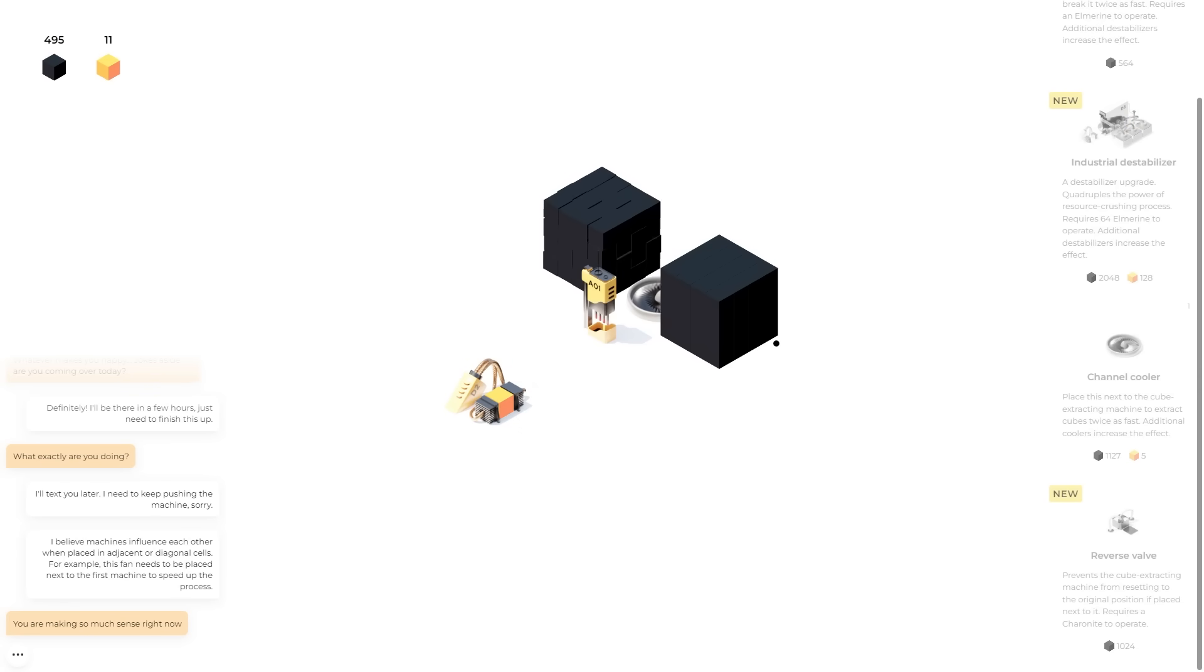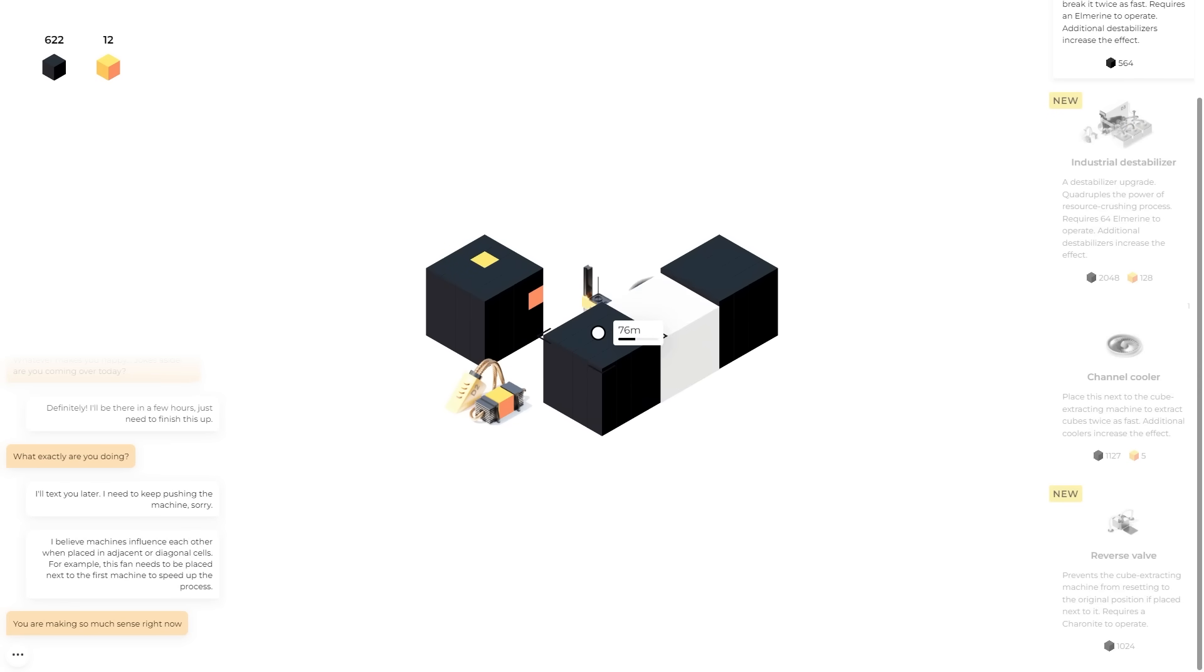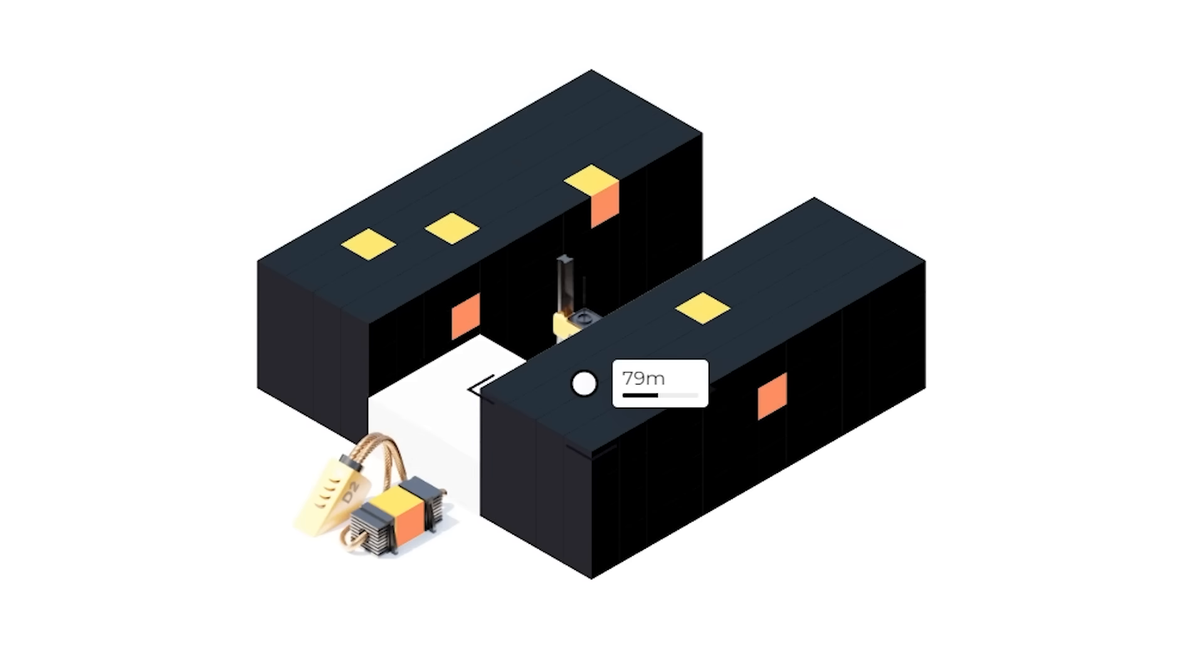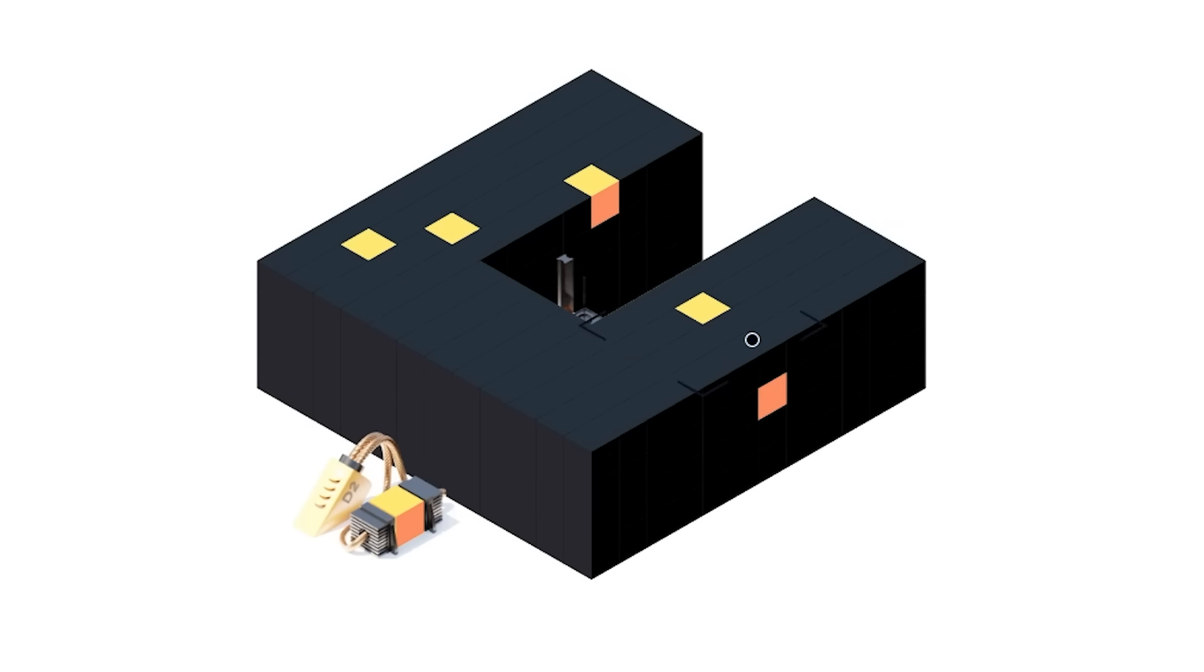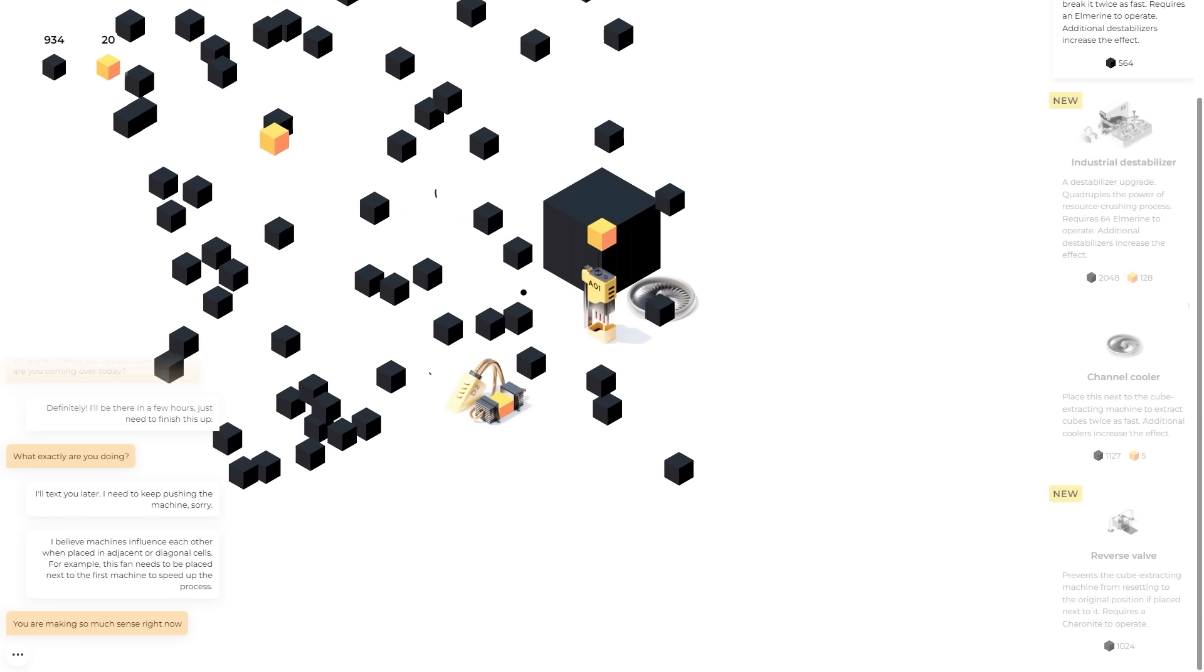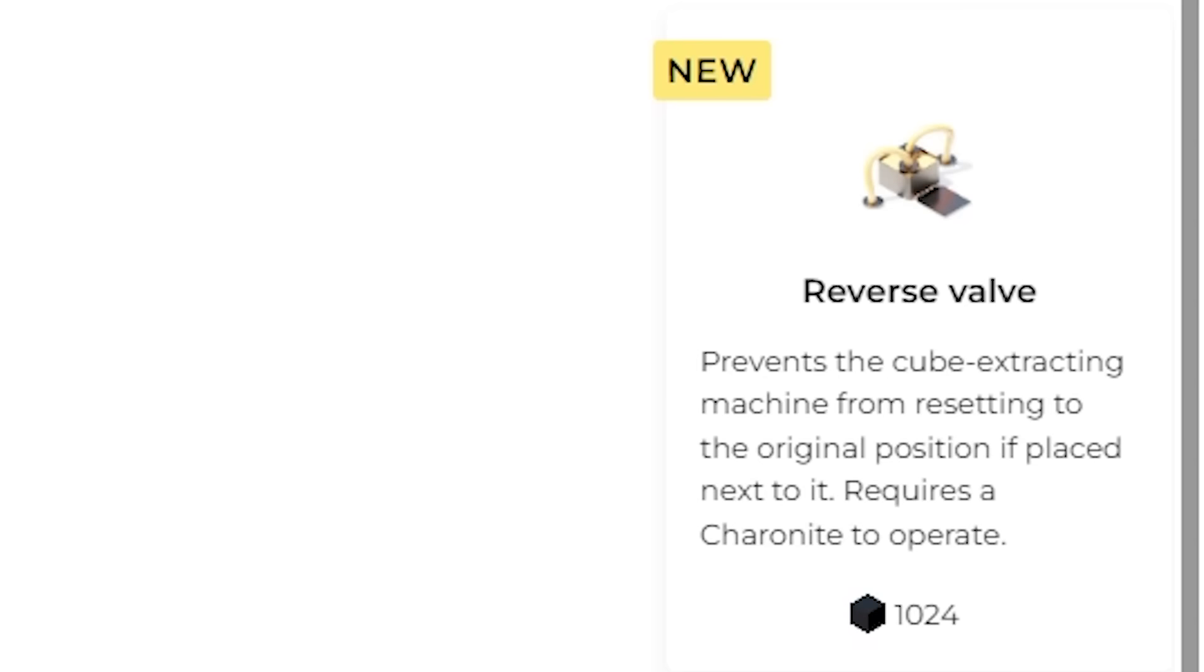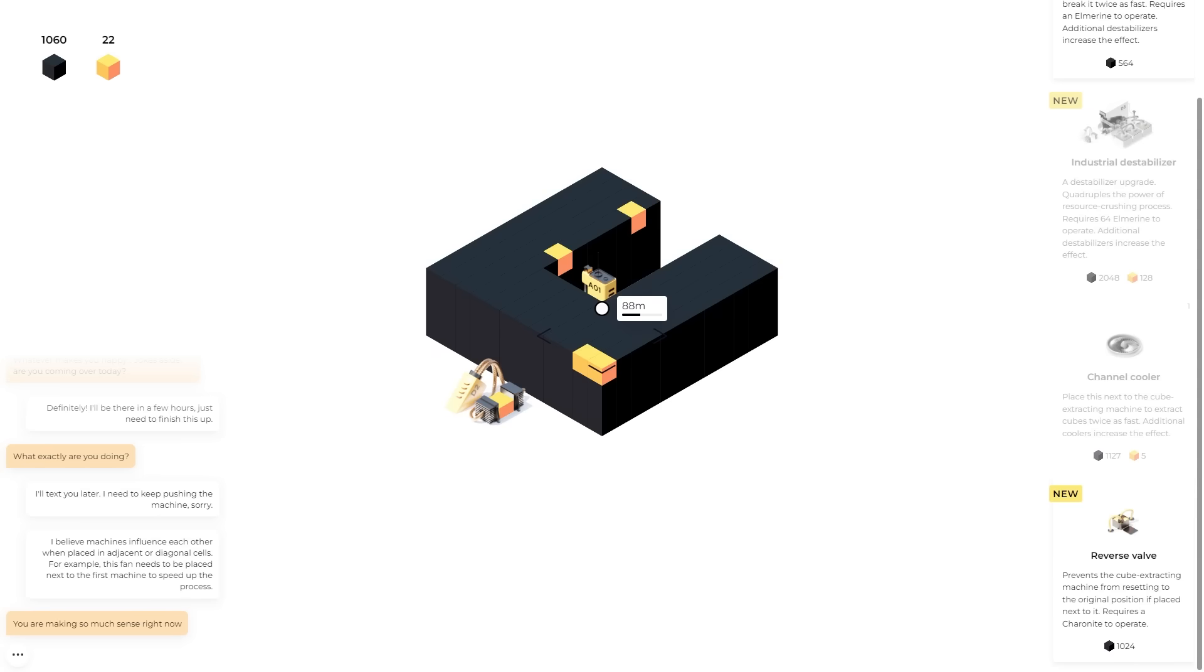So it turns out when my machines run out of gold, I need to manually replace it as well. So if you need me for the next little while, I'm gonna be penetrating ever deeper to find better and better materials. I feel like I should maybe have a destabilizer around all sides of this, but I'm not really sure the most efficient layout yet. There is a reverse valve that prevents the cube extracting machine from resetting to the original position if placed next to it.